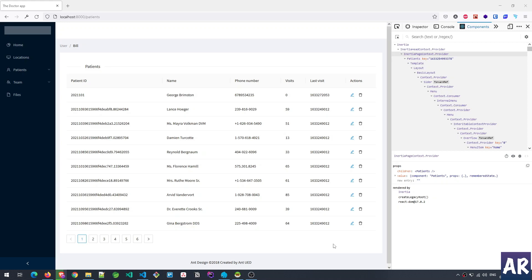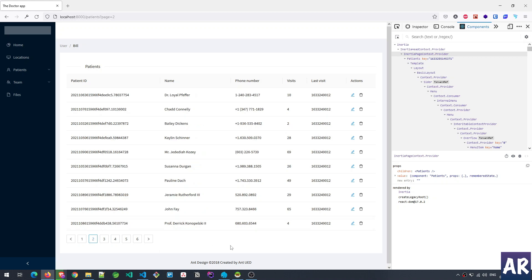Hey what's up guys, in this video we're going to look at how we got this pagination-based table using Ant Design table component and showing it on an Inertia-based page.